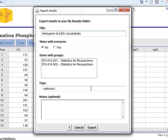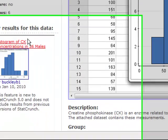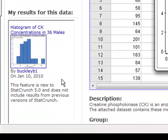And if you were to click Export, what's going to happen is that histogram will now appear in your My Results for this data bar that's on the left-hand side of your screen.